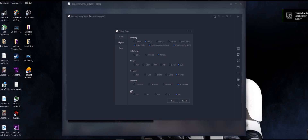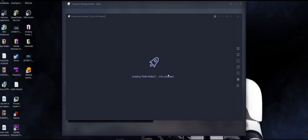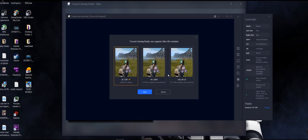Maybe future updates will cover all resolutions available in the market. DPI is 480, same as mobile. There are three resolutions you can choose, and those support Ultra HD — Ultra HD 2K will do.